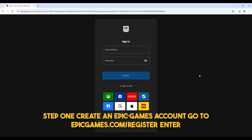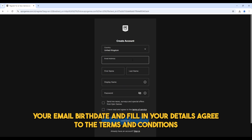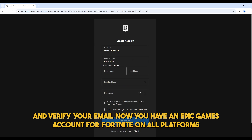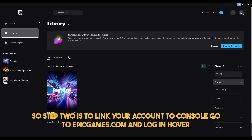Step 1: Create an Epic Games account. Go to epicgames.com/register. Enter your email, birthdate and fill in your details. Agree to the terms and conditions and verify your email. Now you have an Epic Games account for Fortnite on all platforms.